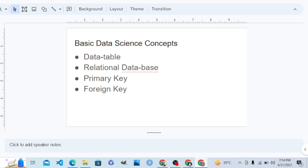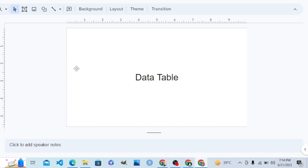Hello students, before properly starting to build apps with AppSheet, I want my students to know some fundamental data science concepts. These concepts are: data table, relational database, primary key, and foreign key. Let's see them one by one. What is a data table? A data table is a table that stores records and data systematically in columns and rows.